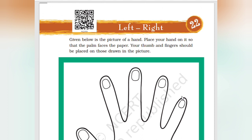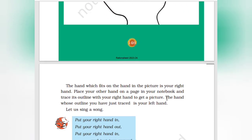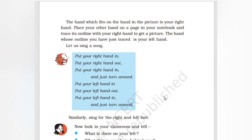Place your hand on it so that the palm faces the paper. The palm and fingers should be placed on those drawn in the picture. The hand which fits on the hand in the picture is your right hand. Now place your other hand on the page in your notebook and trace its outline with your right hand to get a picture.